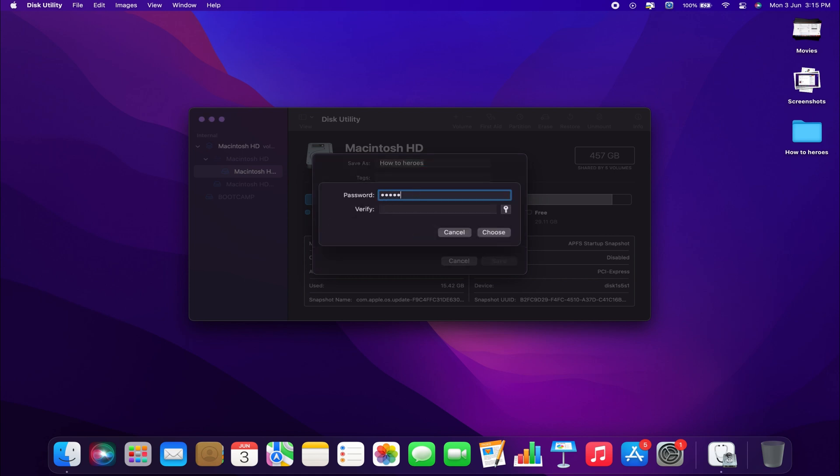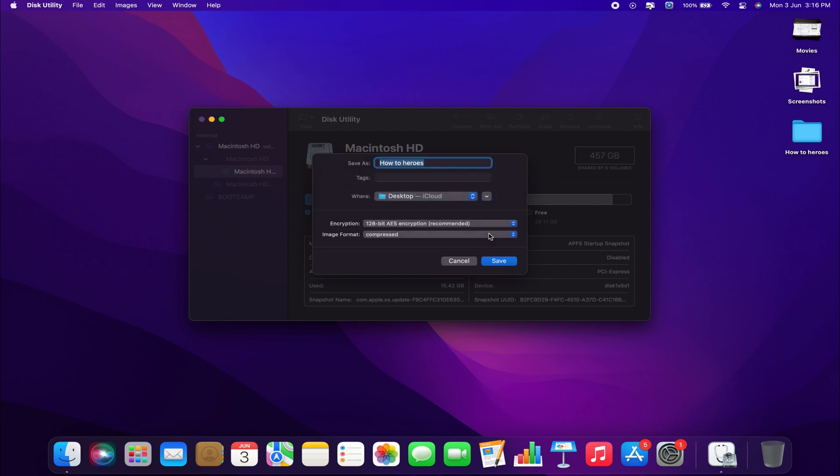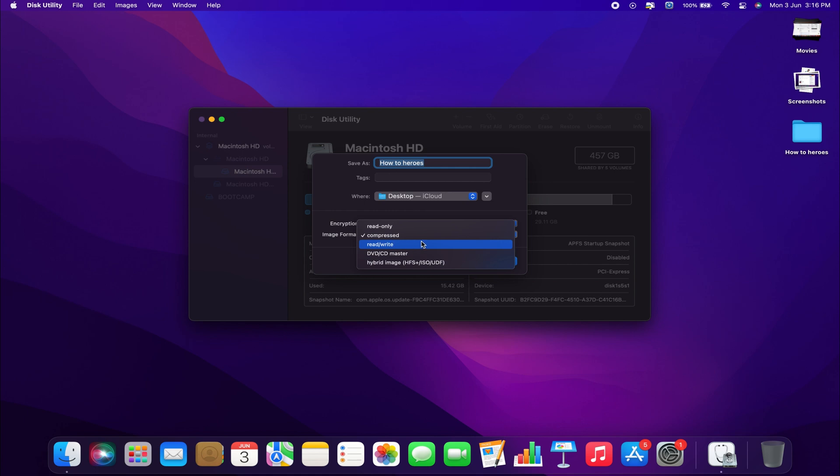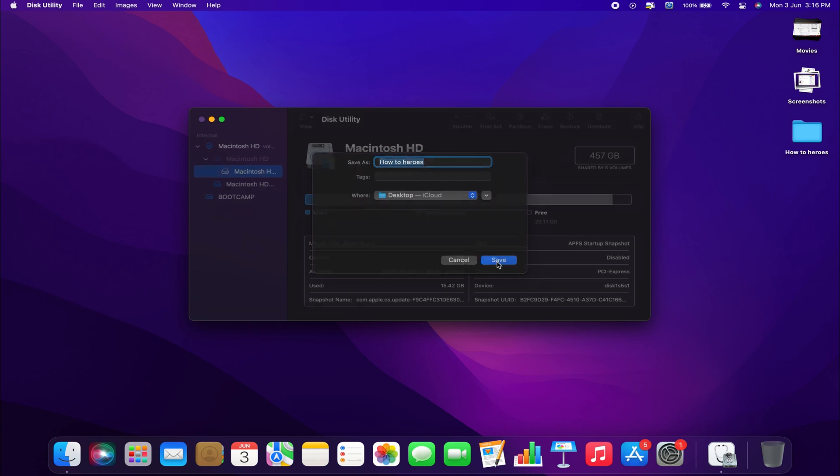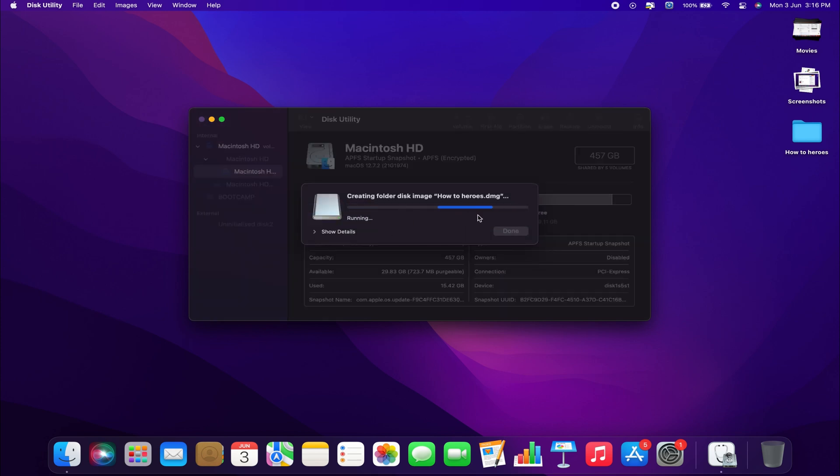You will be prompted to enter a password for your new file. Lastly, set the image format to Read Only or Read and Write, depending on how you want to protect your files. For most users, setting this to Read and Write will make the most sense, as you can still edit or delete your files later on. Click on Save, which will take a couple of seconds to create the file.